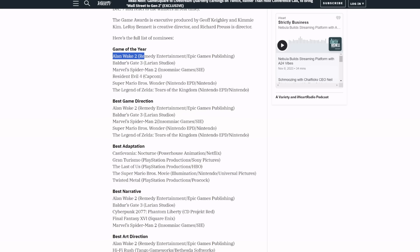I have no problem with Baldur's Gate. I've never played any of them though I hear it's an amazing game, people love it. Spider-Man 2, you know how I feel about that game but that was always going to make the list. It'll probably win the most awards to be honest.